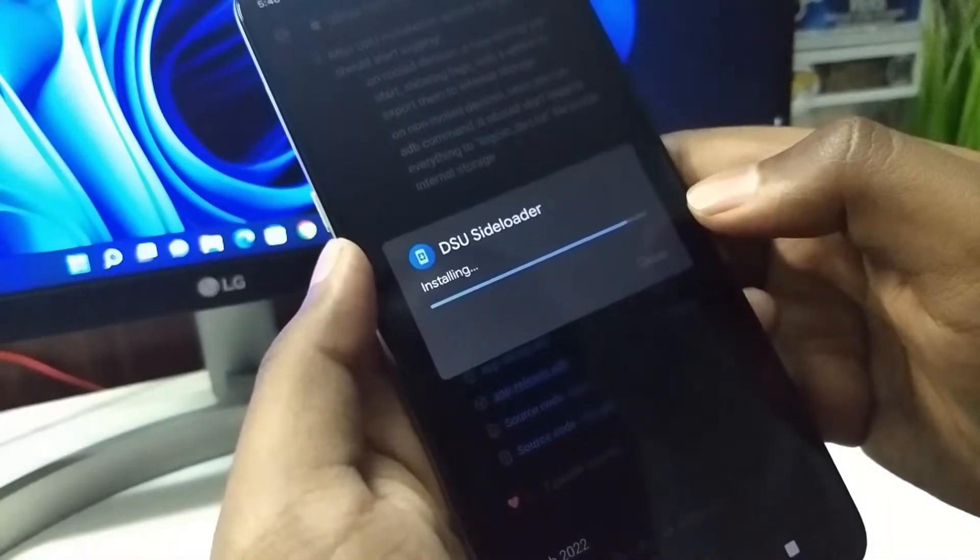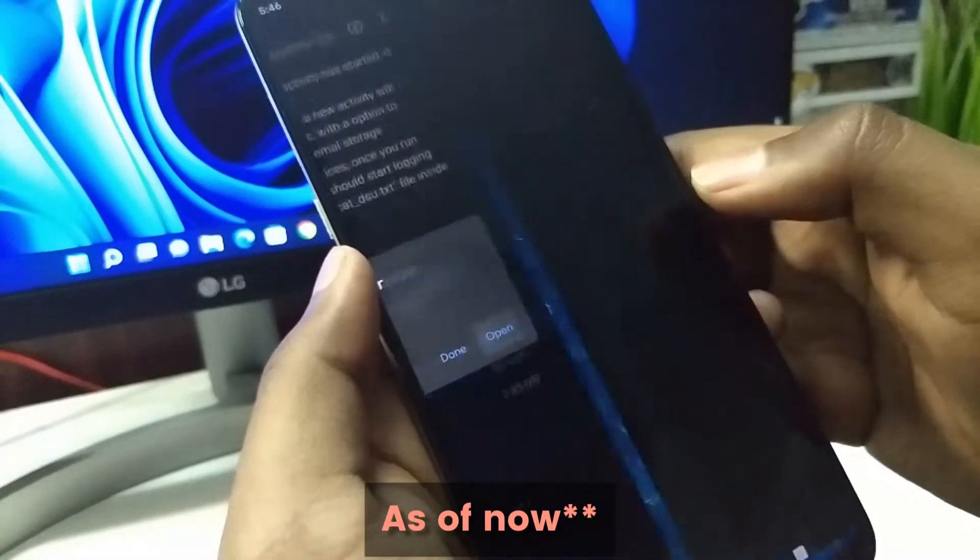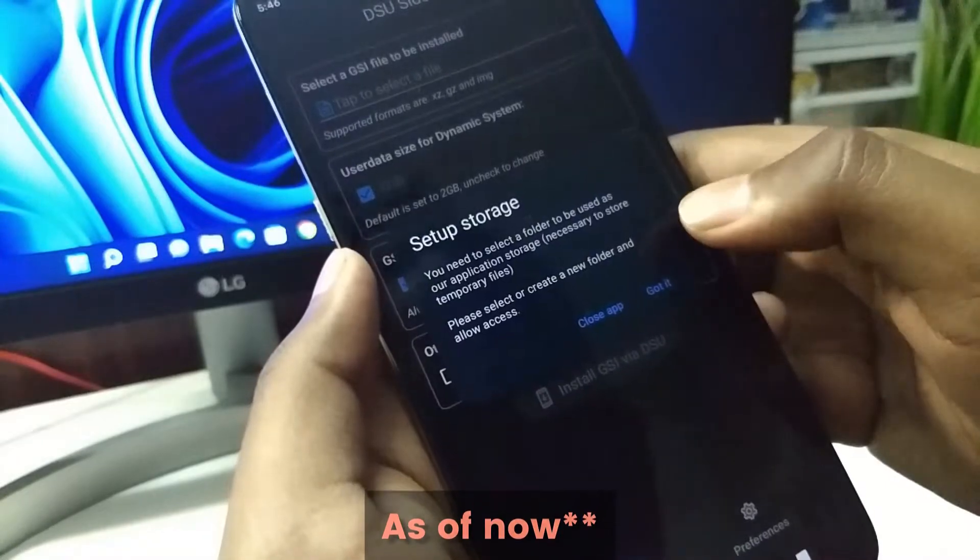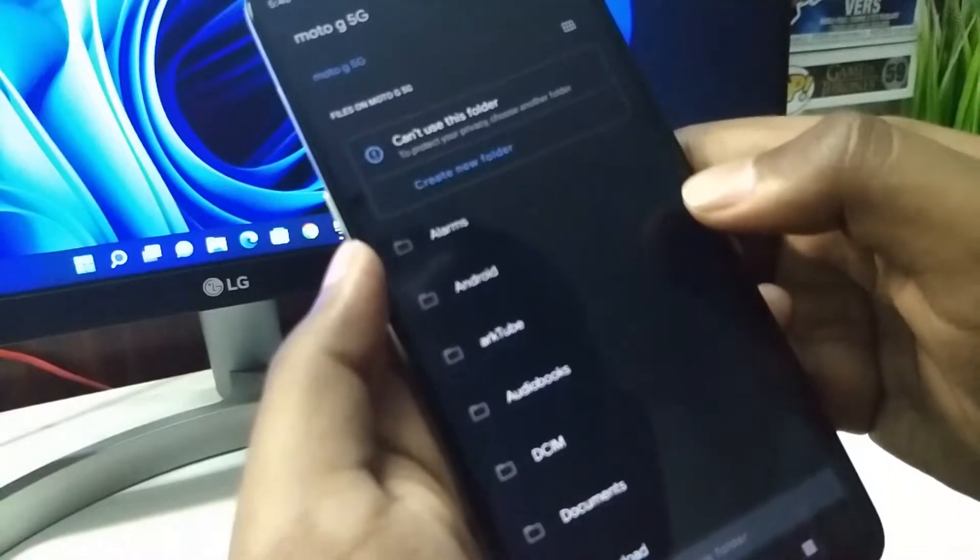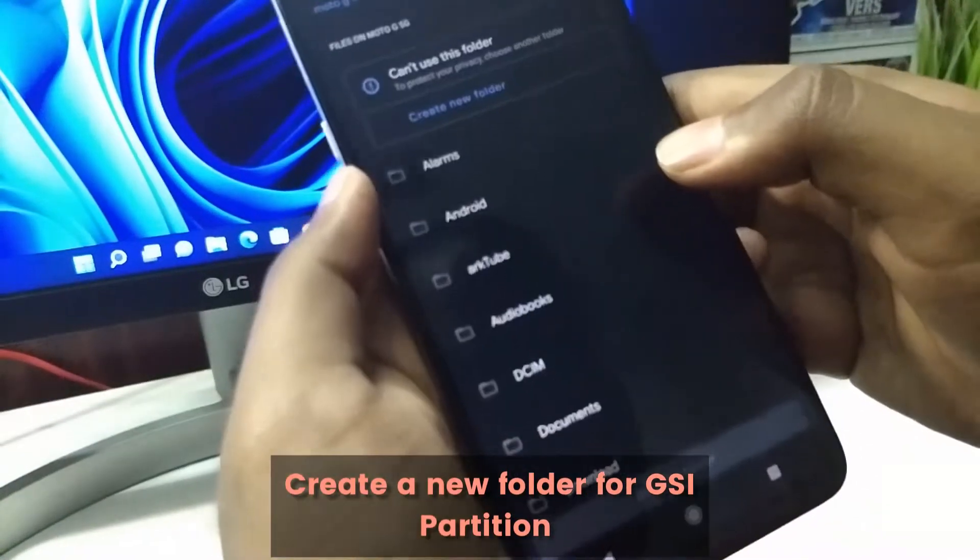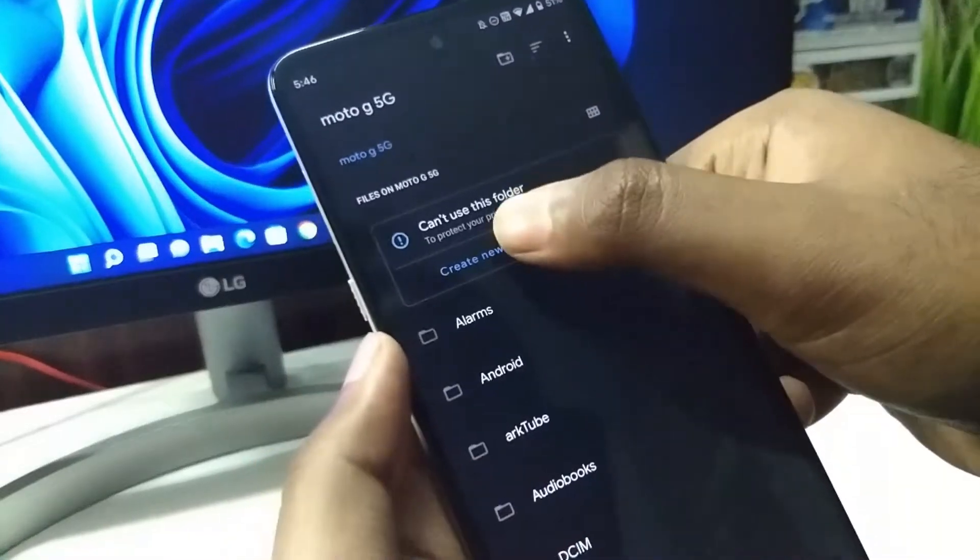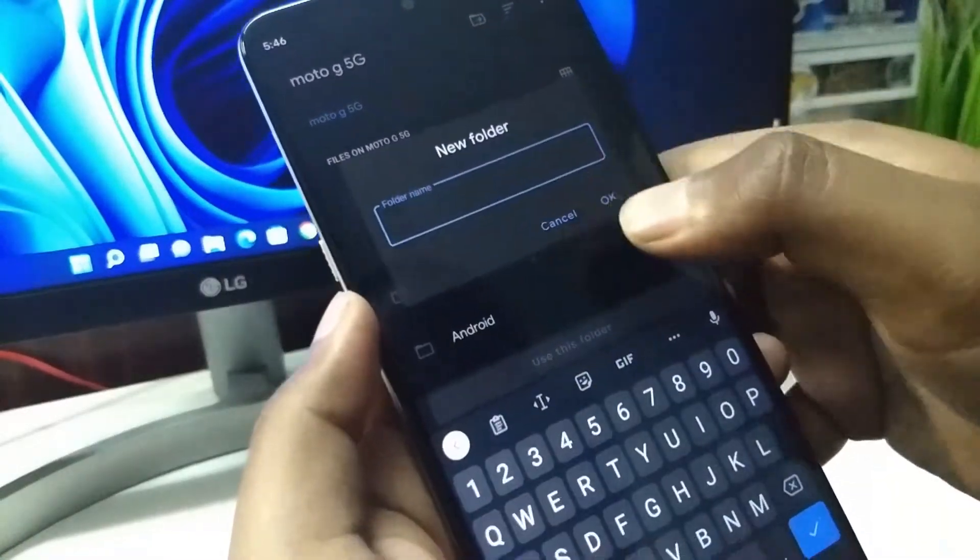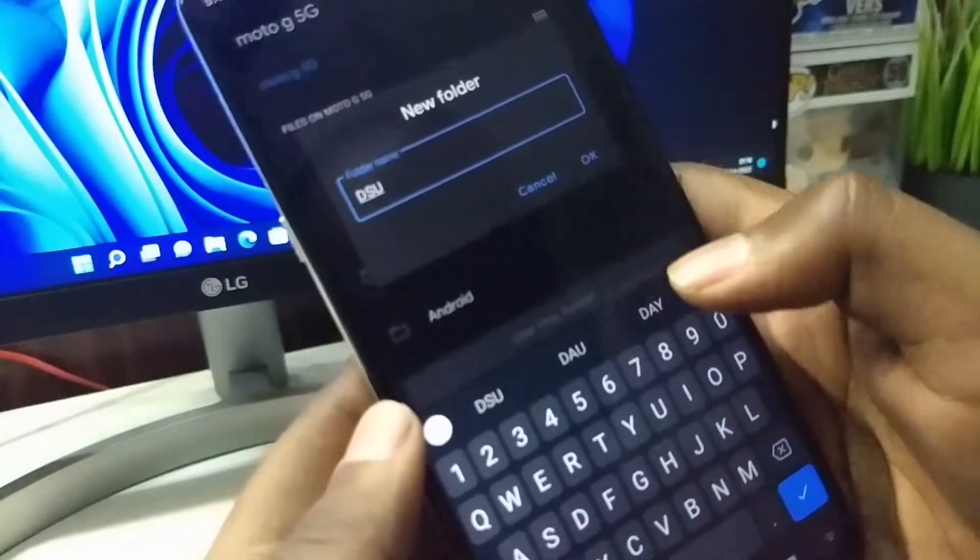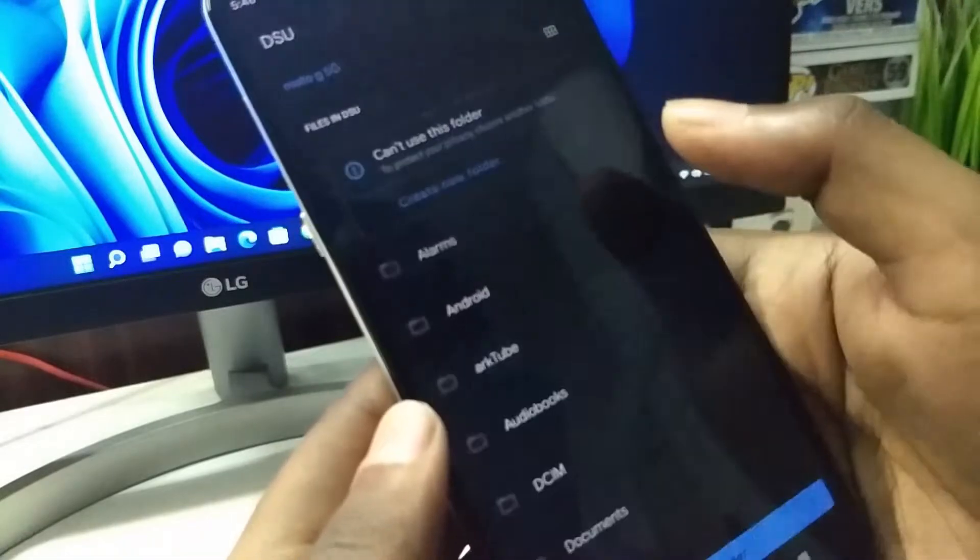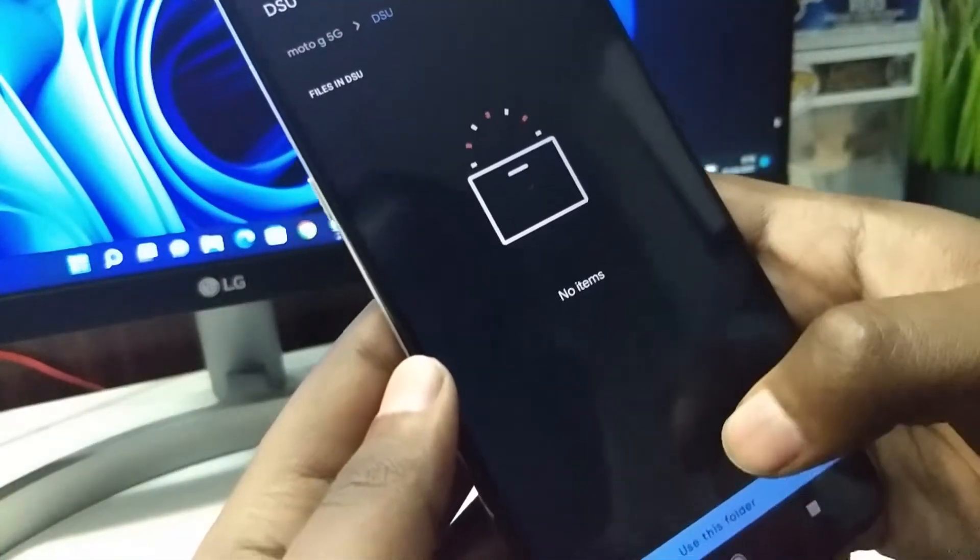The latest version has some issue with creating folders for me. We need to create a folder and you can name it whatever. Press OK and then just select it.